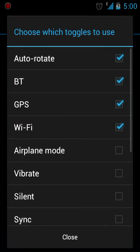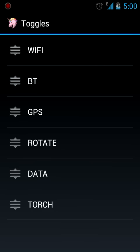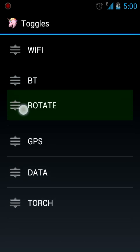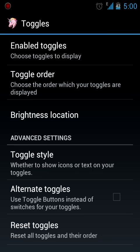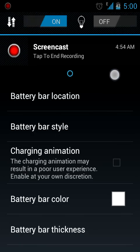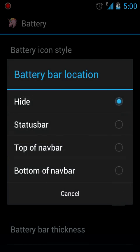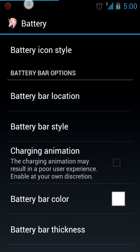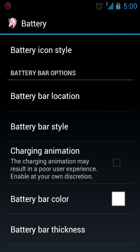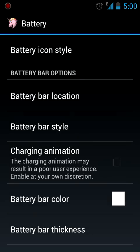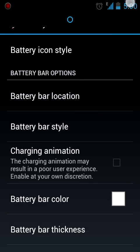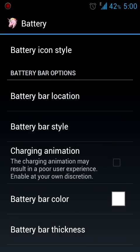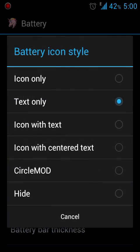So you can change how the battery looks like. If you want a battery bar, you can have a battery bar. You can see here you have a battery bar above the notification. You can change its color, thickness and everything. You can even change the battery icon to show just icon. You can change it to just text, it's showing me the percentage of battery remaining. You can have icon with text, icon with center text, or even a circle mode like this. I like icon with center text.